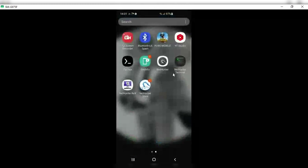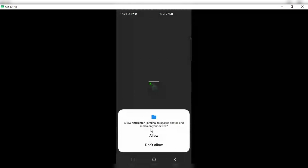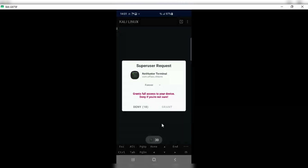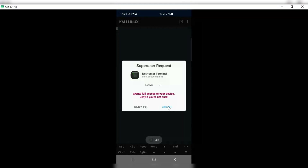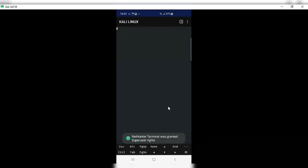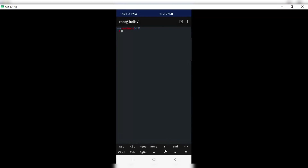The third app is the Kali NetHunter Terminal. Here you can run any command you want to use for NetHunter. Make sure to grant this app all the access as well so that it works properly.